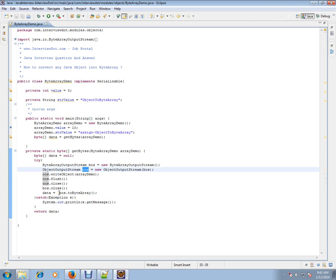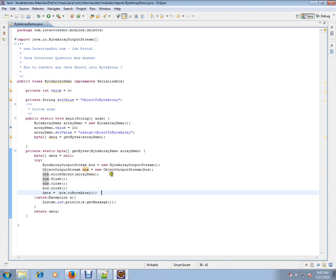Then you have a method called ToByteArray. ByteArrayOutputStream is a wrapper class. This is a wrapper class.